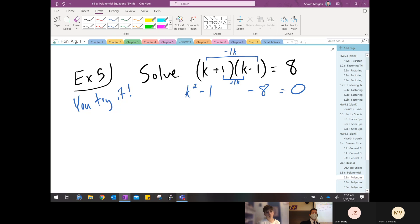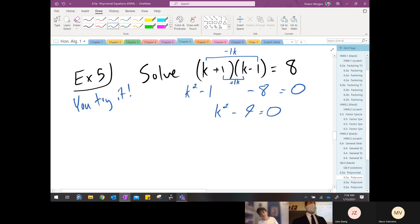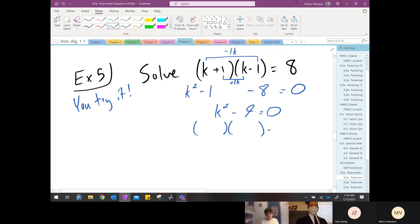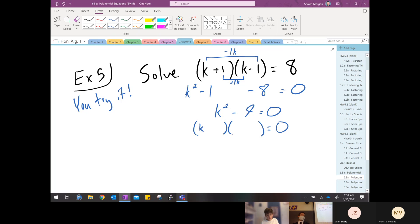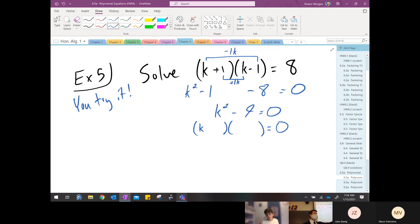Whenever you multiply a binomial times its conjugate, the middle terms always cancel — you can take that to the bank. So we've got k squared minus nine equals zero. Luke, can you factor that left-hand side? First: is there a GCF? No, no common factors between k squared and nine. Second: it's a binomial — our only technique for a binomial is the difference of two squares. k squared is a perfect square, nine is a perfect square, we're subtracting. So we get two binomials. Luke said k goes up front — what goes at the back? Three.